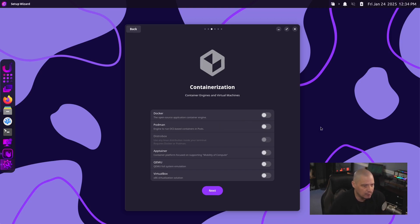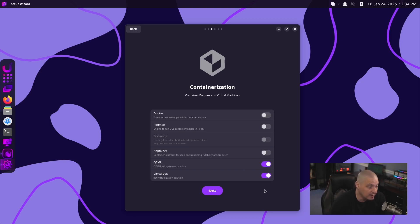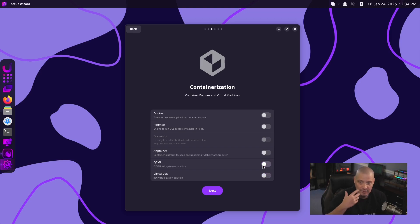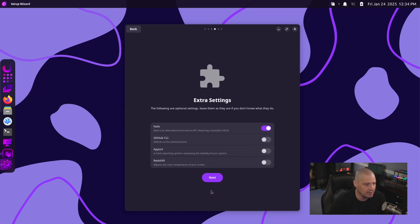Containerization, of course, this is where you could, for example, turn on Docker or QEMU or VirtualBox. If you're going to use virtual machines, you probably want to turn these on. If you're not somebody that plays with virtual machines, then you won't need them. Now, since I'm already in a virtual machine and I won't be creating virtual machines in this virtual machine, I'm not going to turn on any of this.